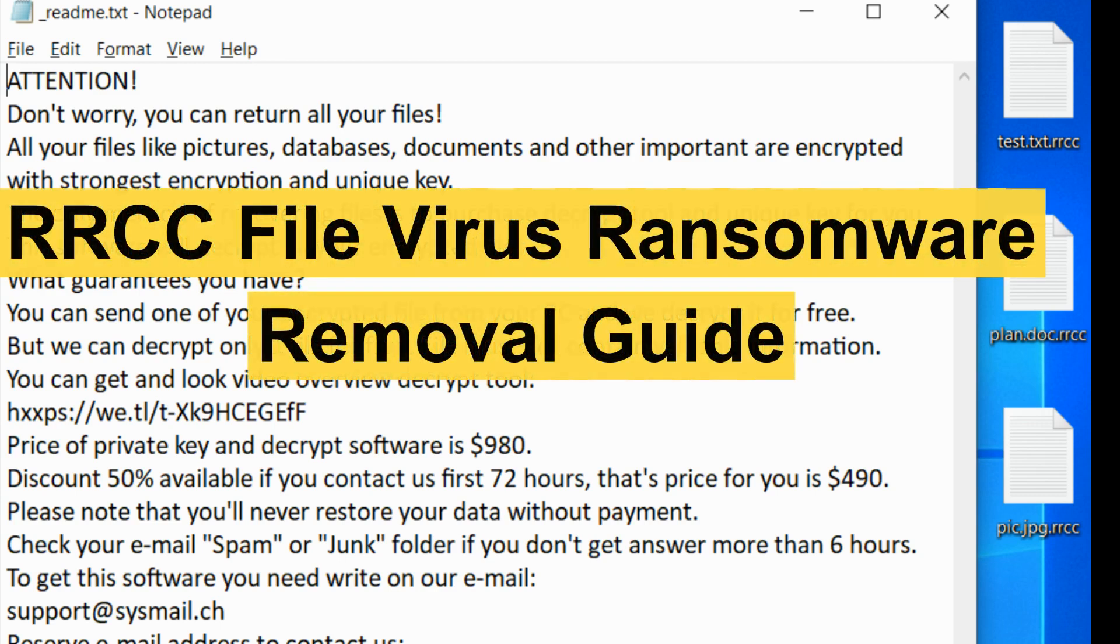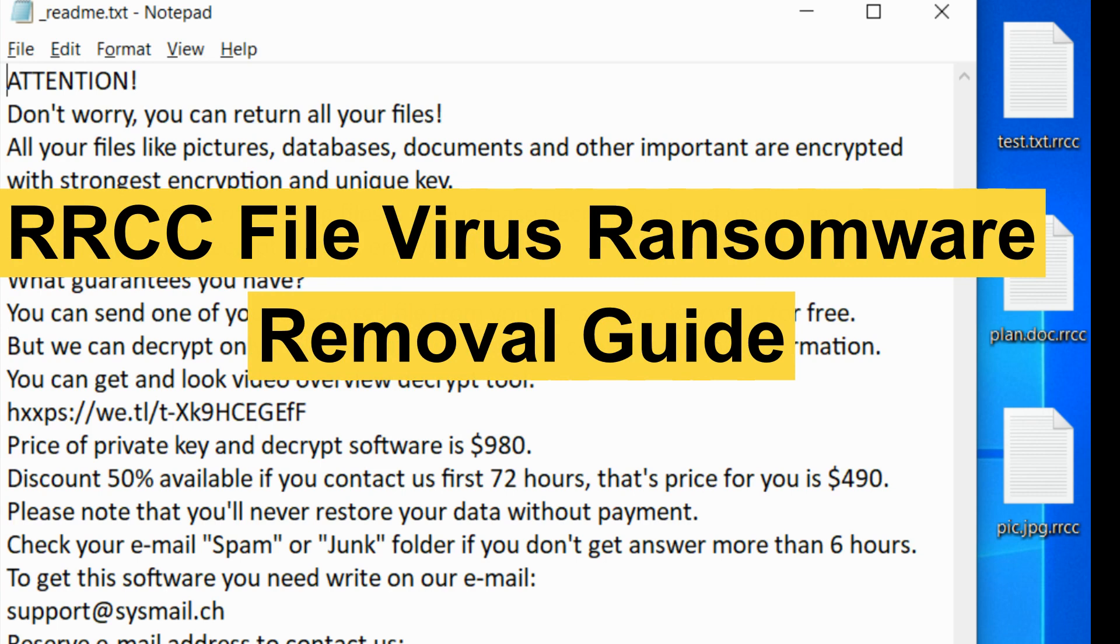Hey guys, this video will show you how to remove RRCC ransomware from your computer.